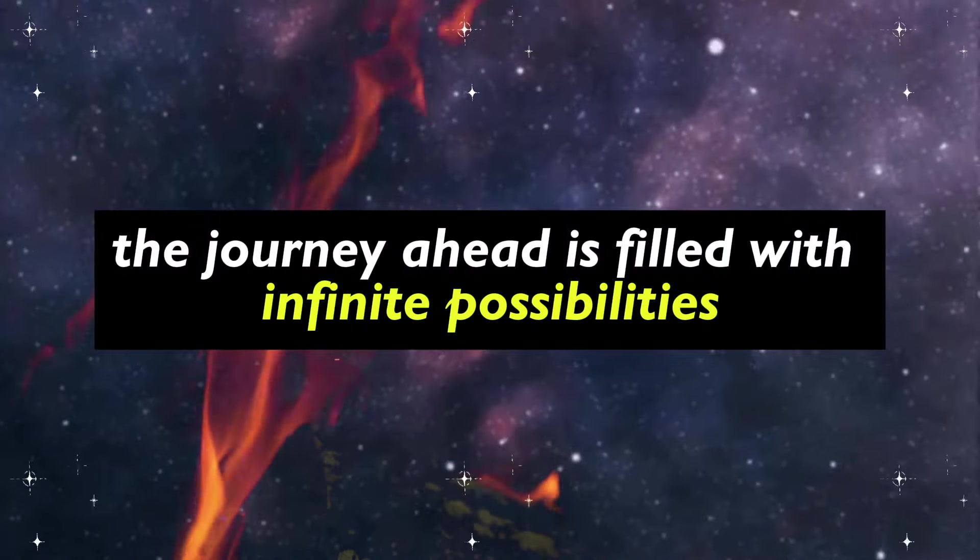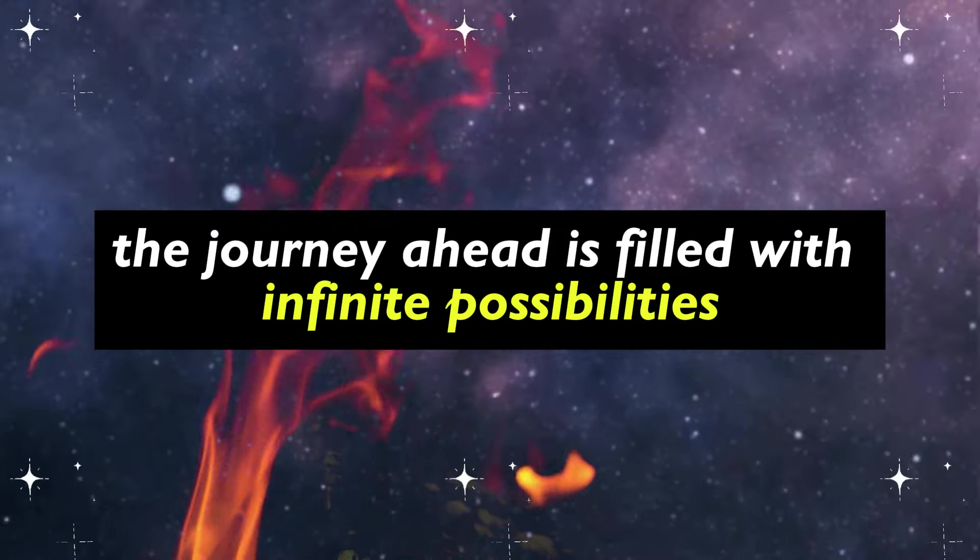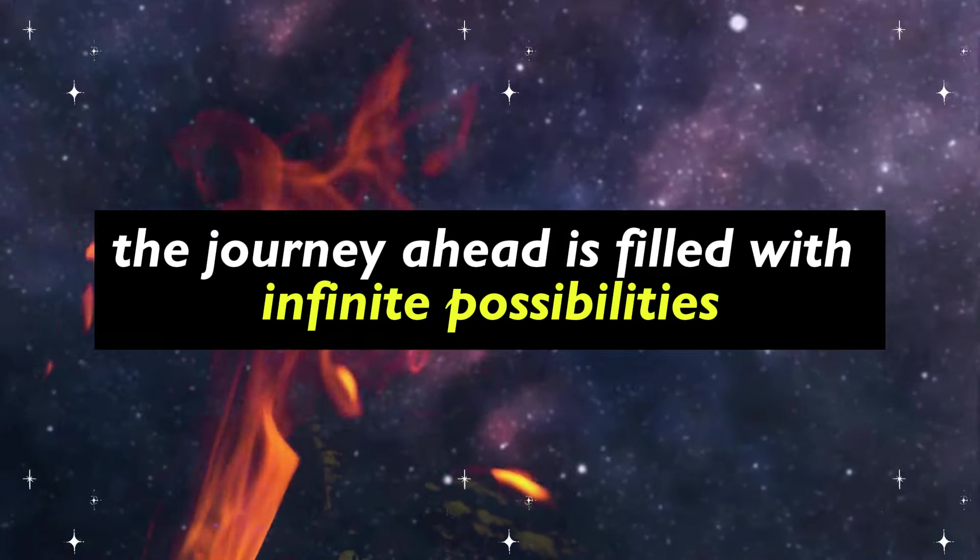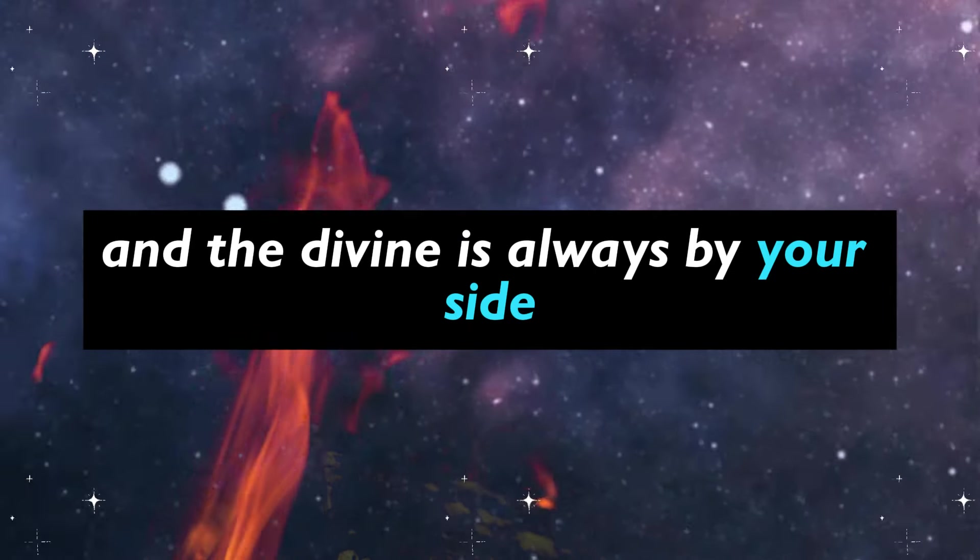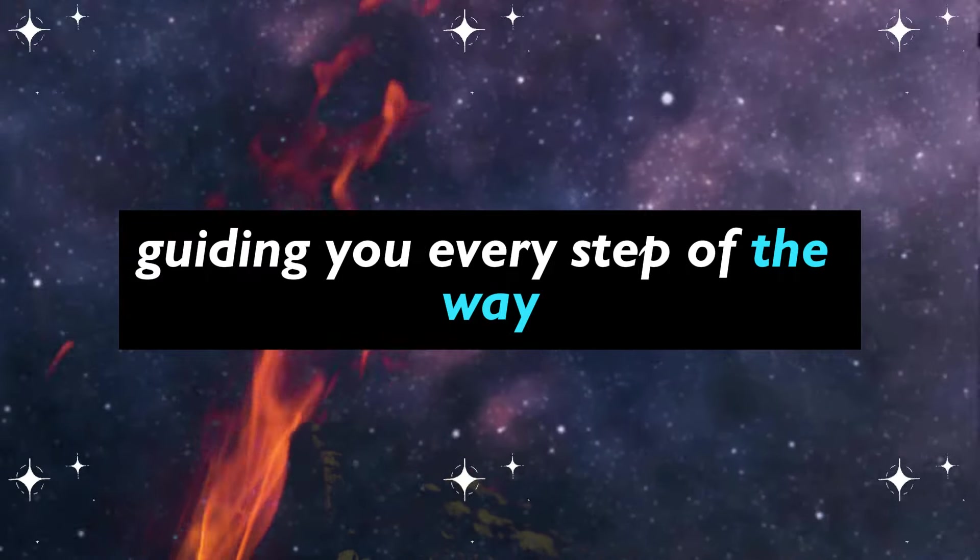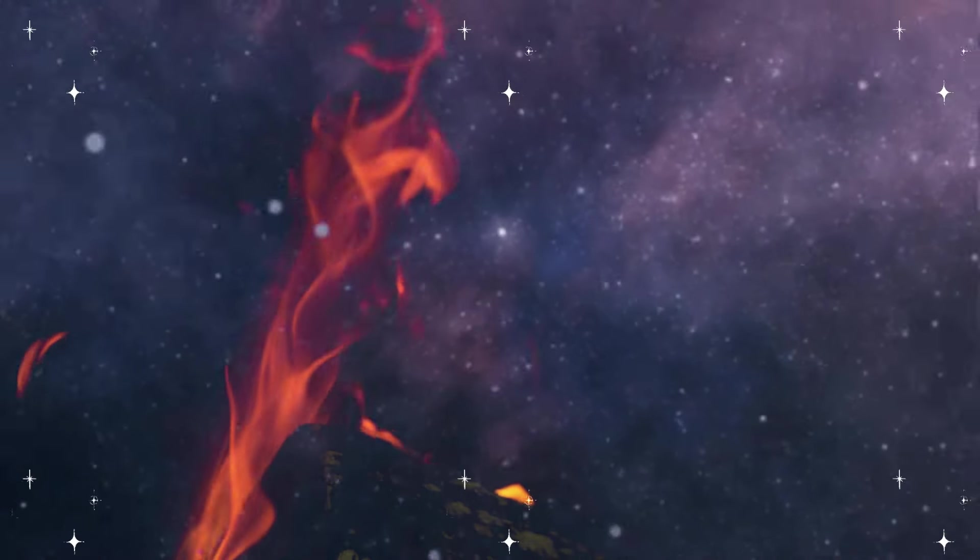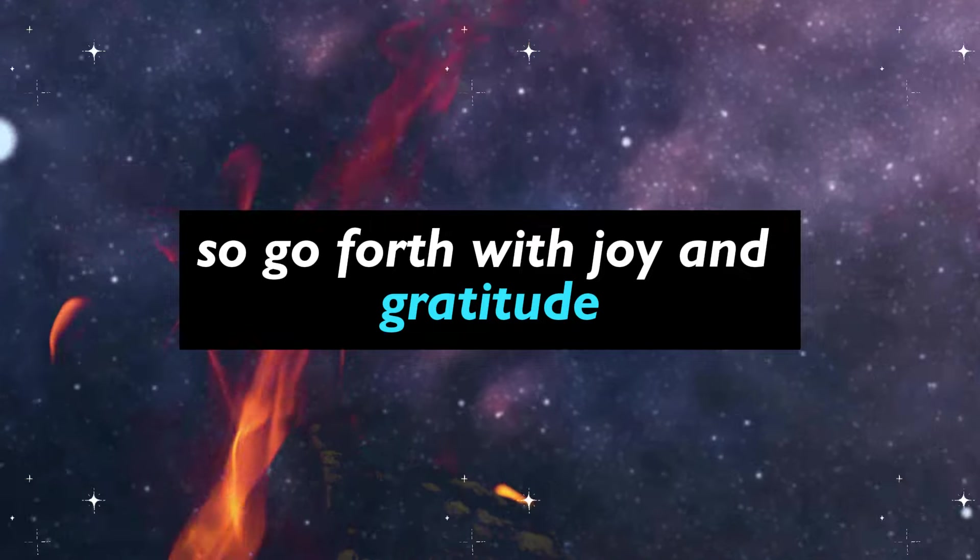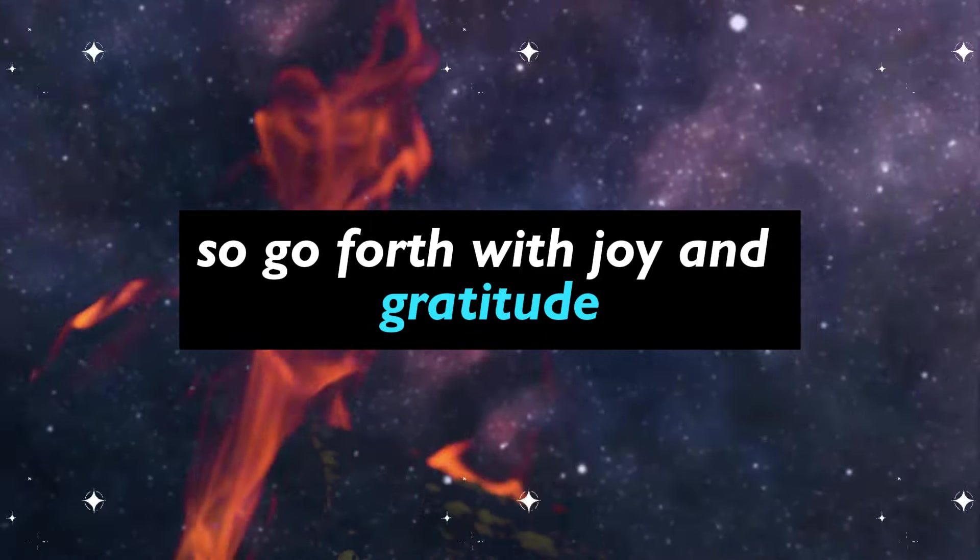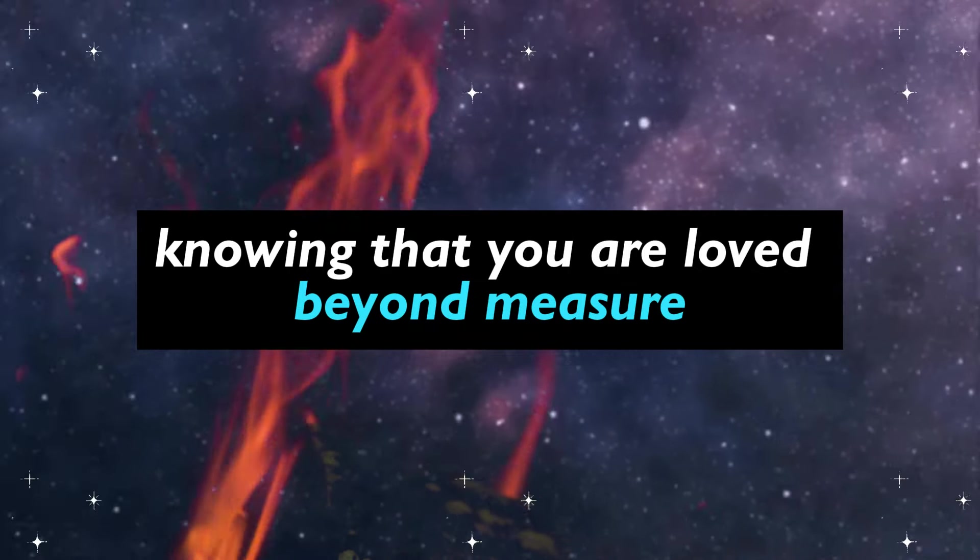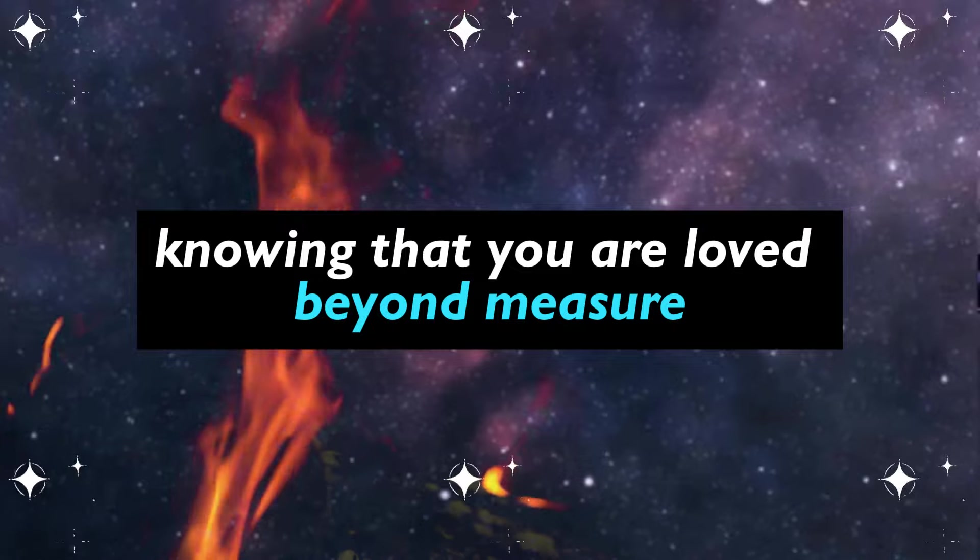The journey ahead is filled with infinite possibilities, and the divine is always by your side, guiding you every step of the way. So go forth with joy and gratitude, knowing that you are loved beyond measure.